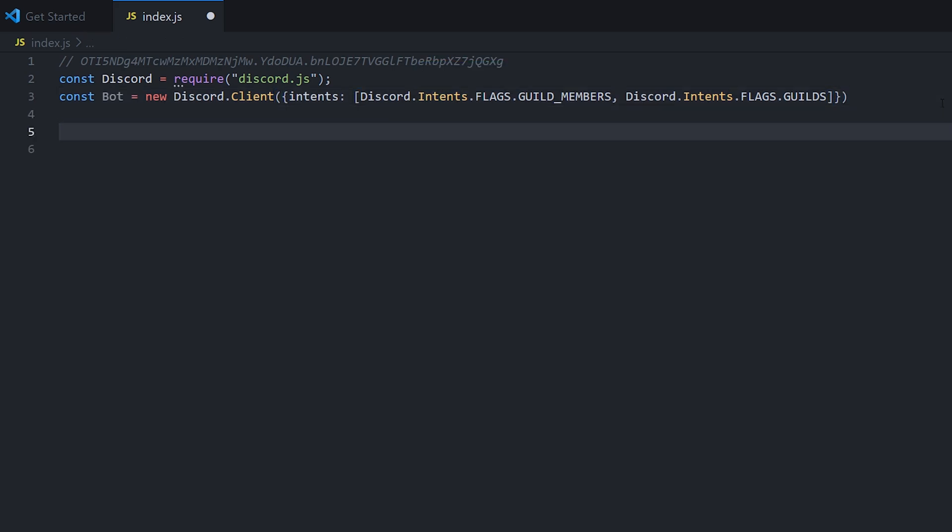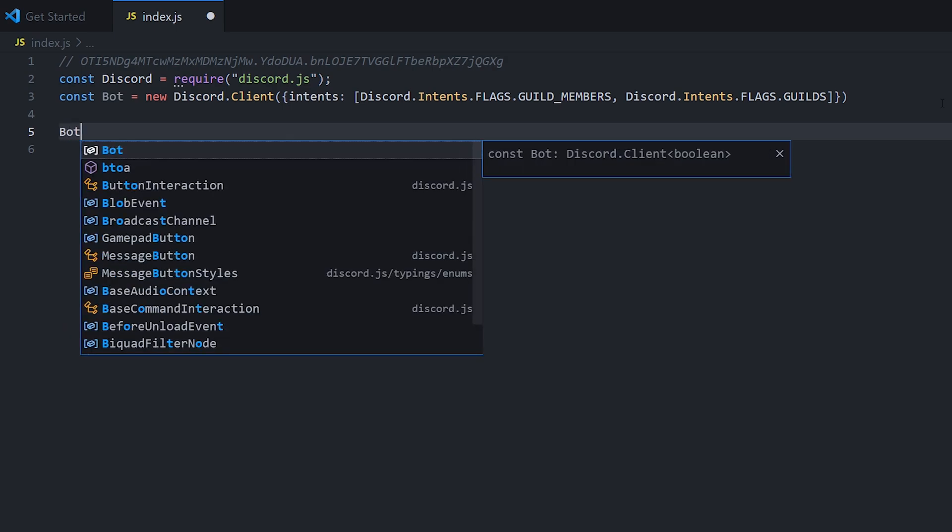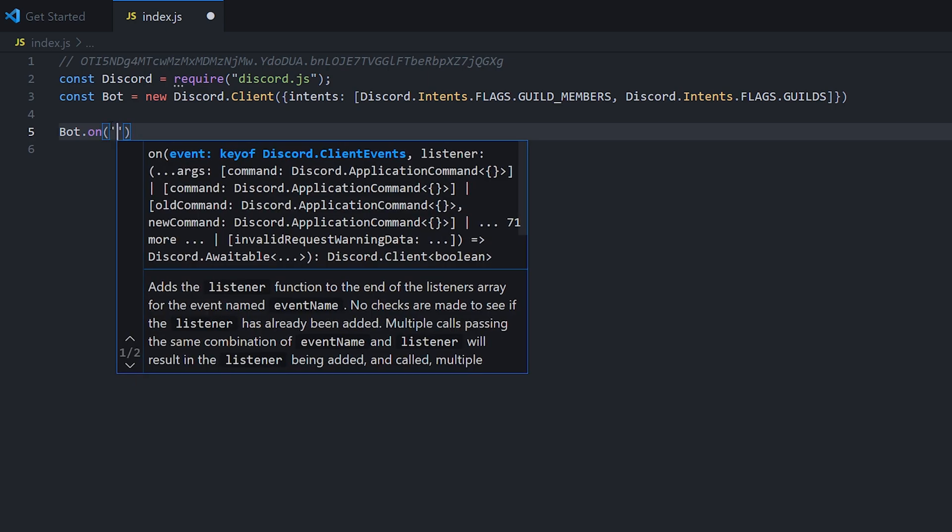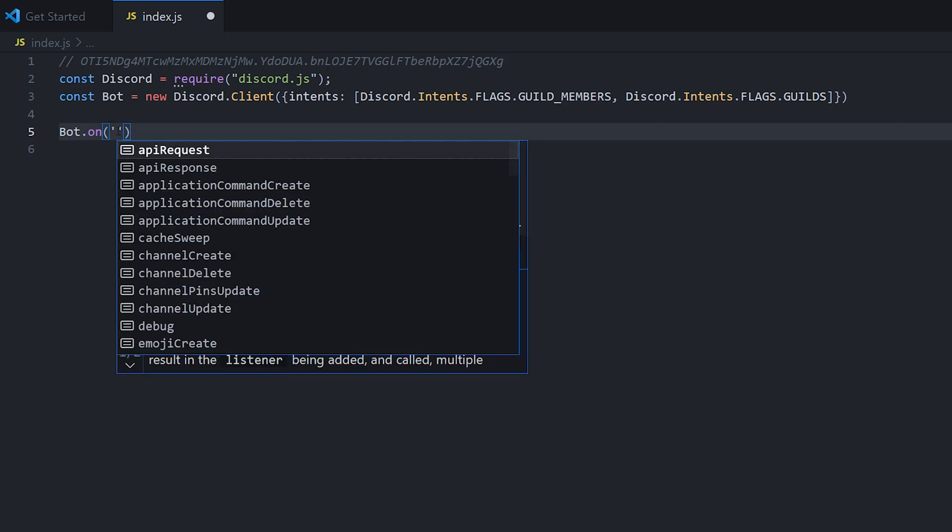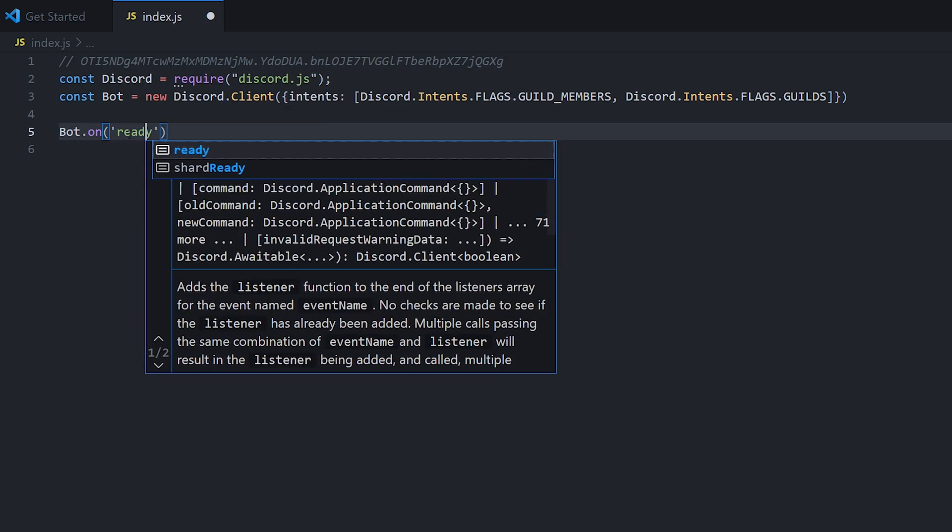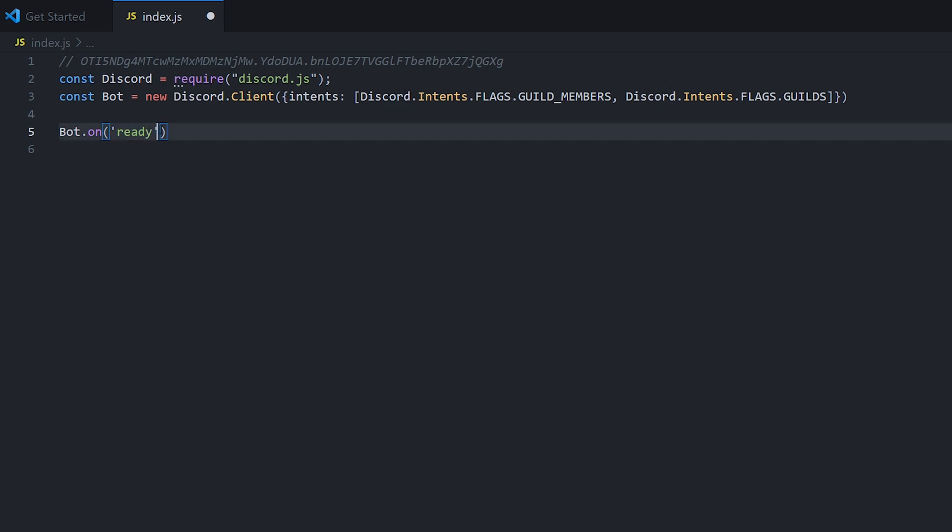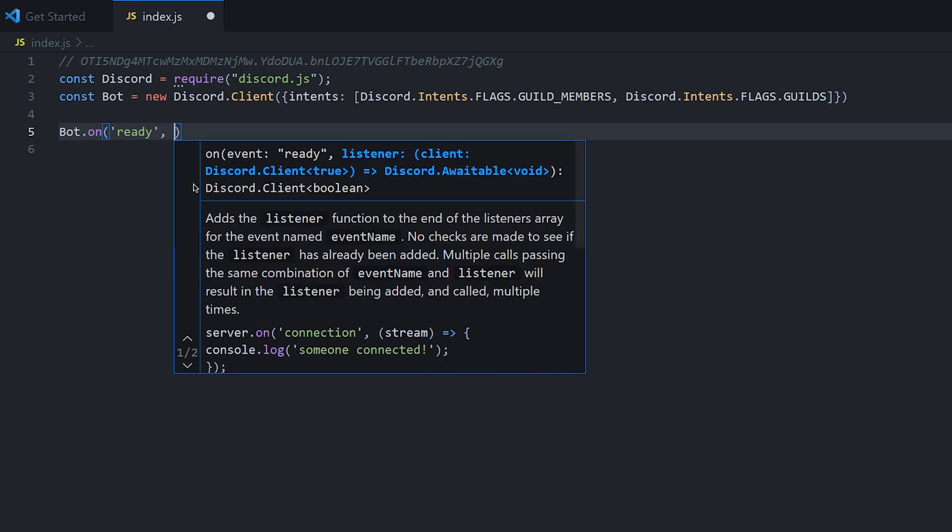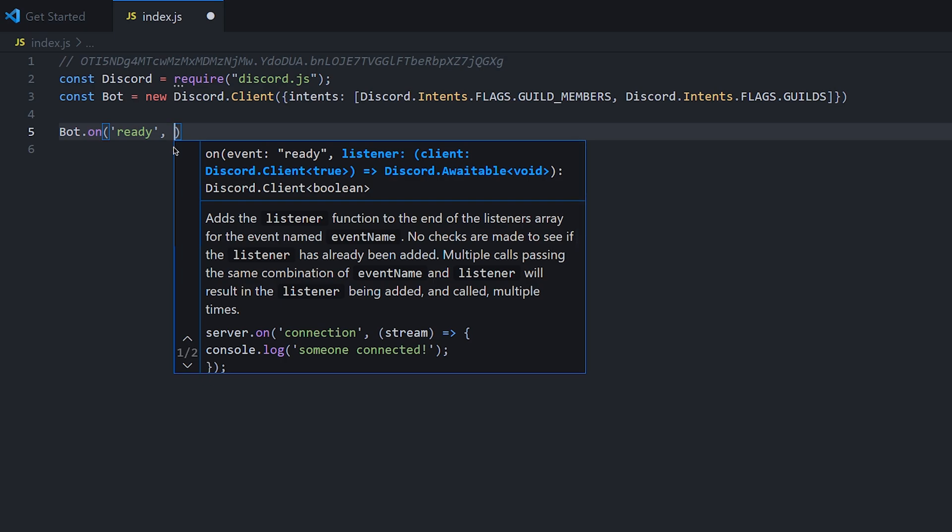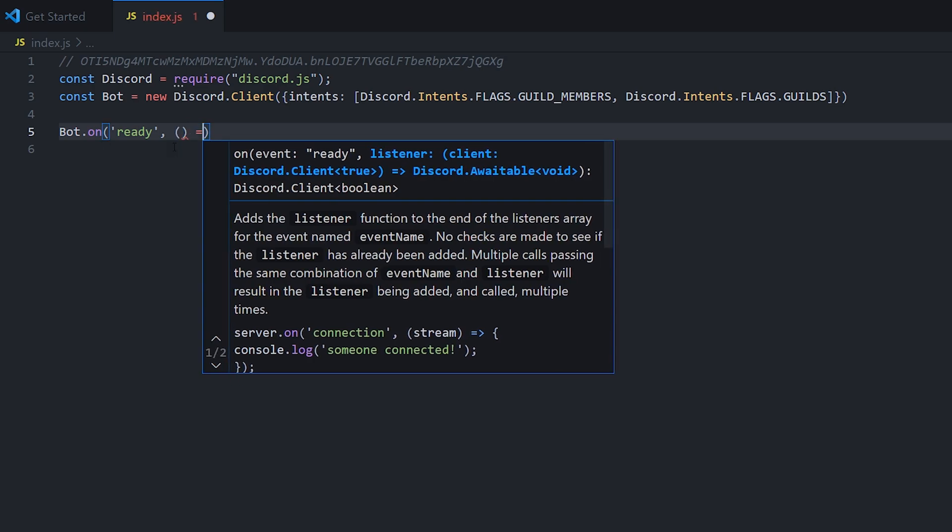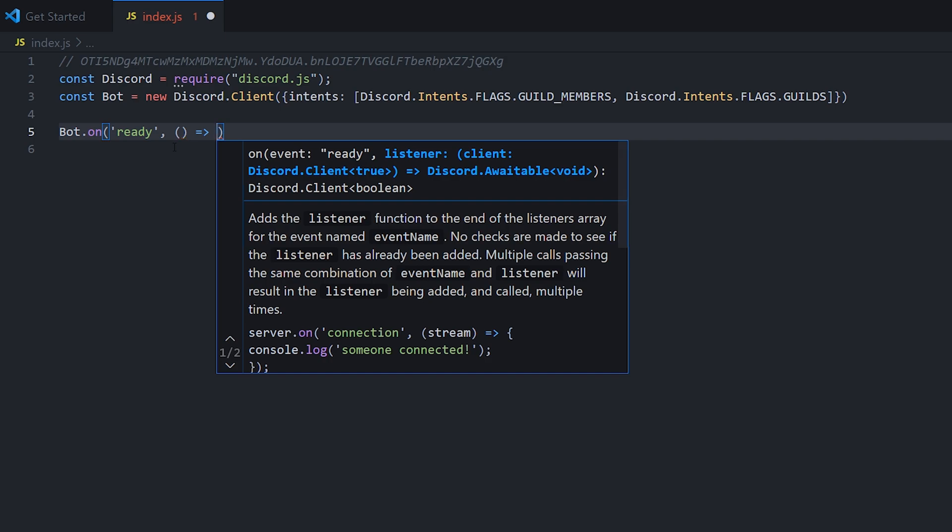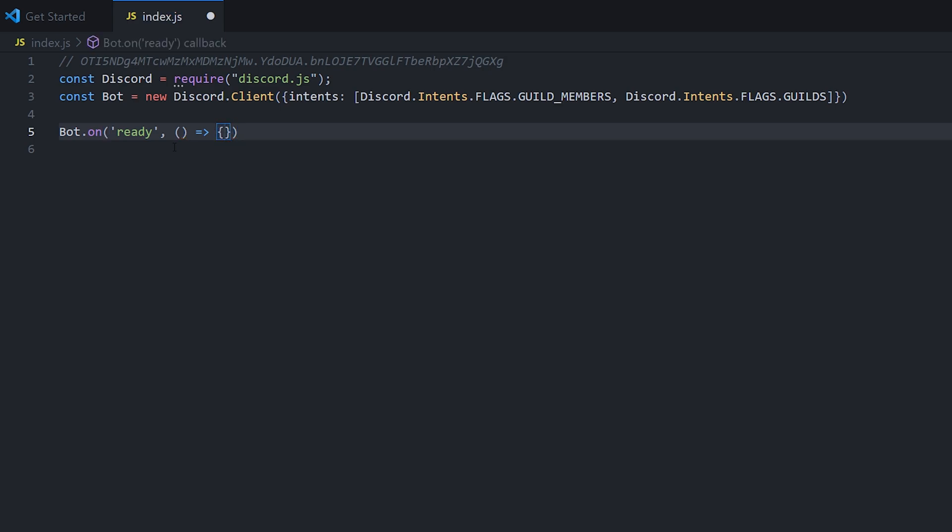So now that we have our bot ready to go, we can do bot dot on. So on is basically an event listener. Whatever event we specify in here, every time that event happens, the bot will execute whatever code we have after it. So we're going to type in ready. So this is whenever the bot has successfully connected to discord and is online.